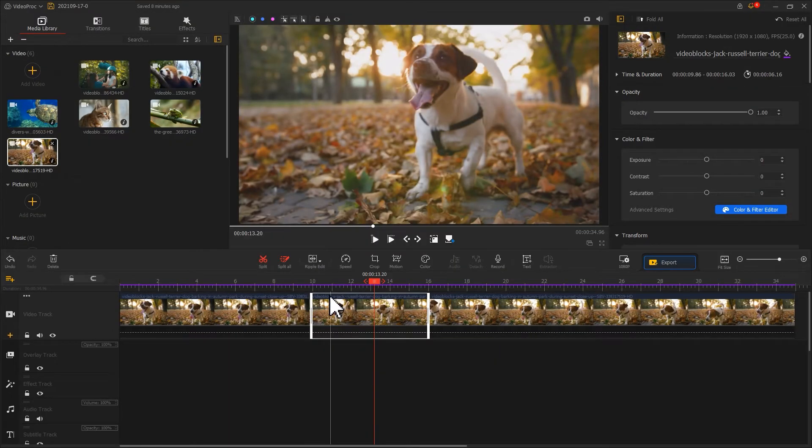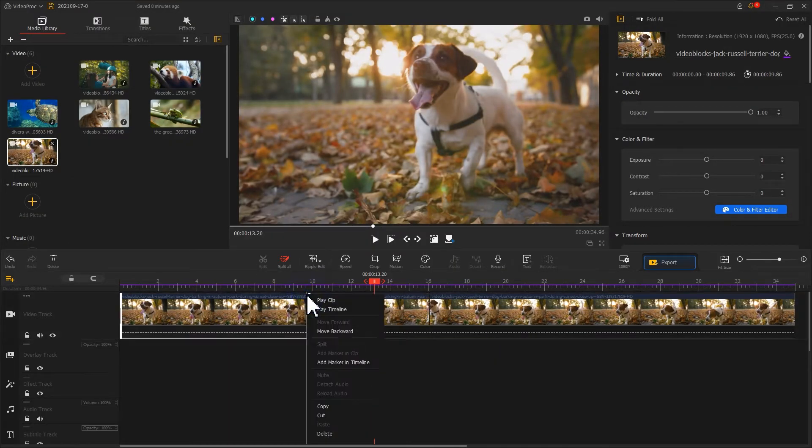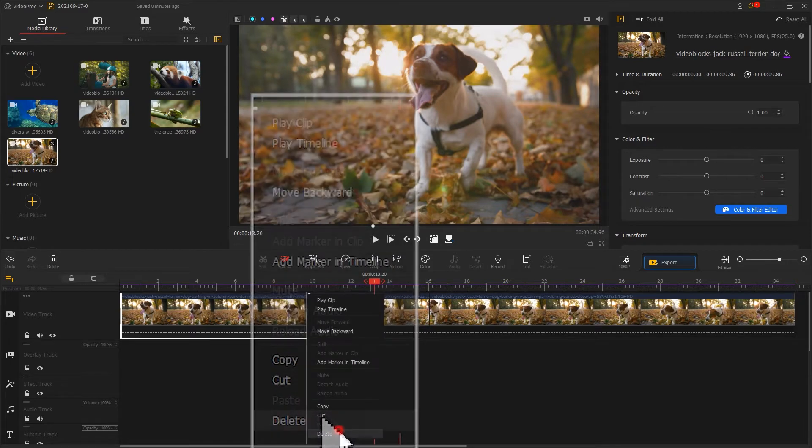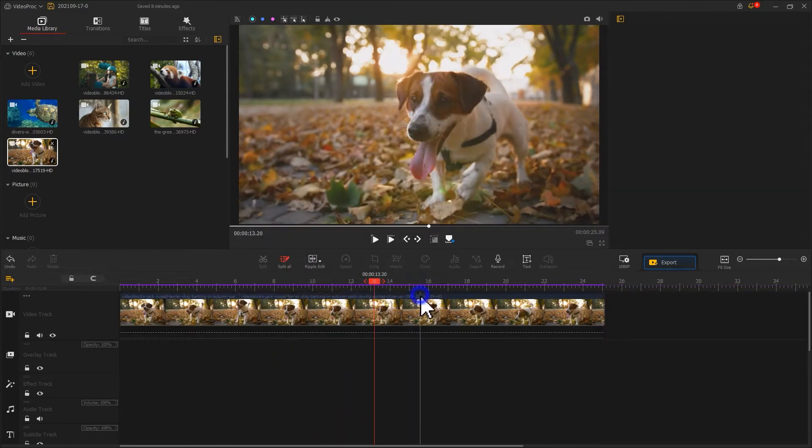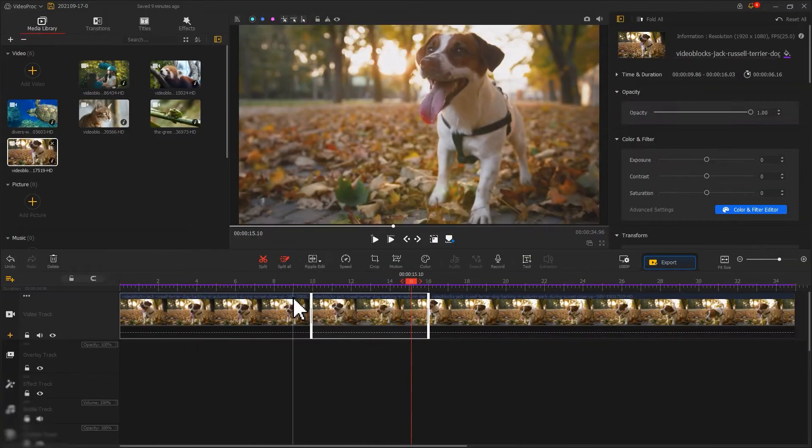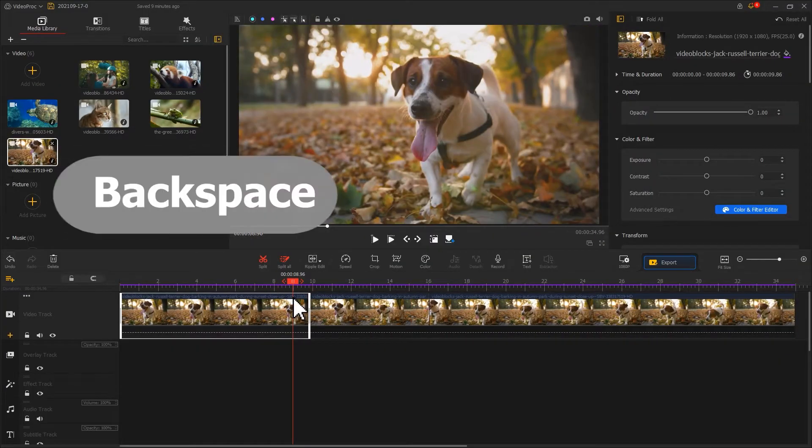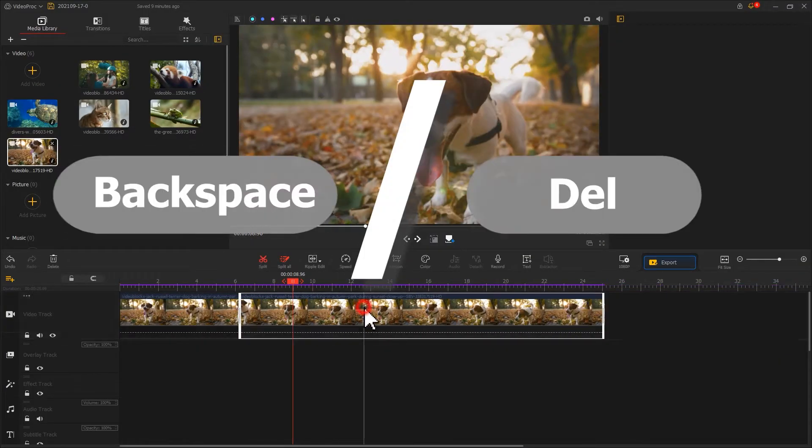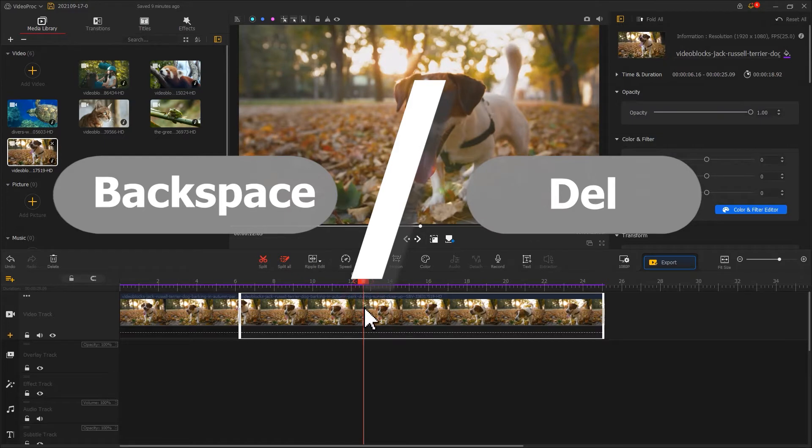There are two ways to delete these clips. Select the clip, right-click your mouse, select delete. You can also press backspace or the delete key to get there.